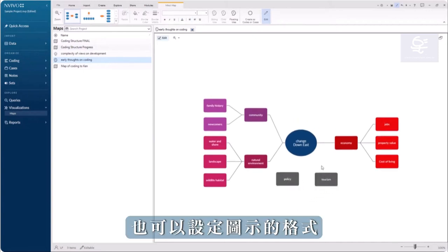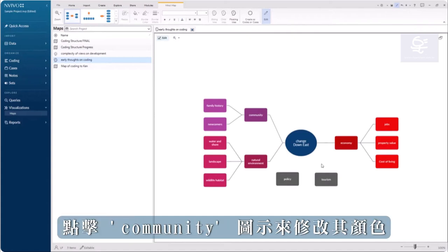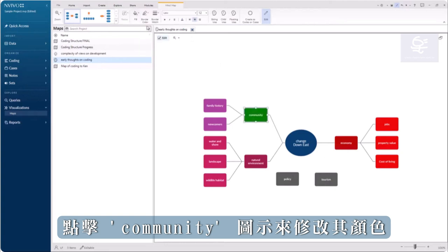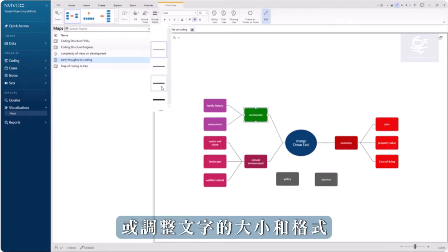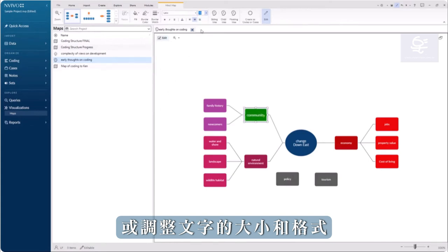It's also possible to format shapes. Click on the community shape to change its color, add a border, and resize and format the text.